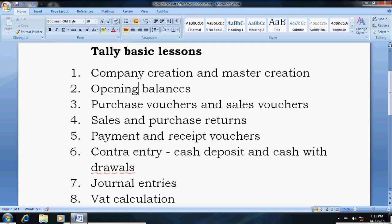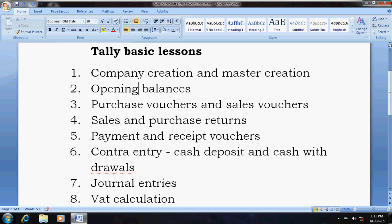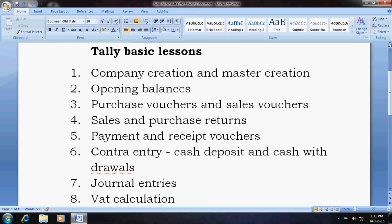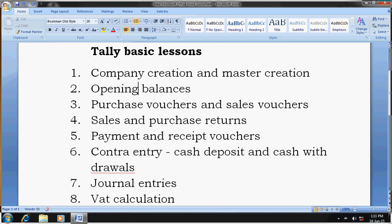Hi friends, this is Subramani from Chennai. Today I am going to explain the basic lessons we will cover in Tally ERP 9. The first lesson is company creation and master creation. Once you start the lessons, you have to create a company. Masters means ledgers, groups, and stock items.